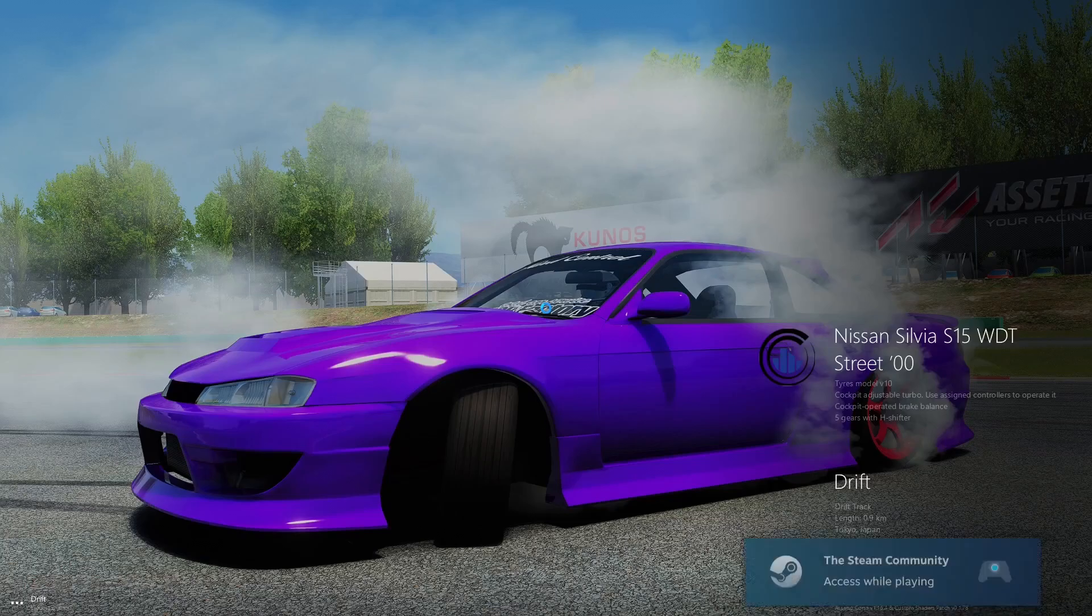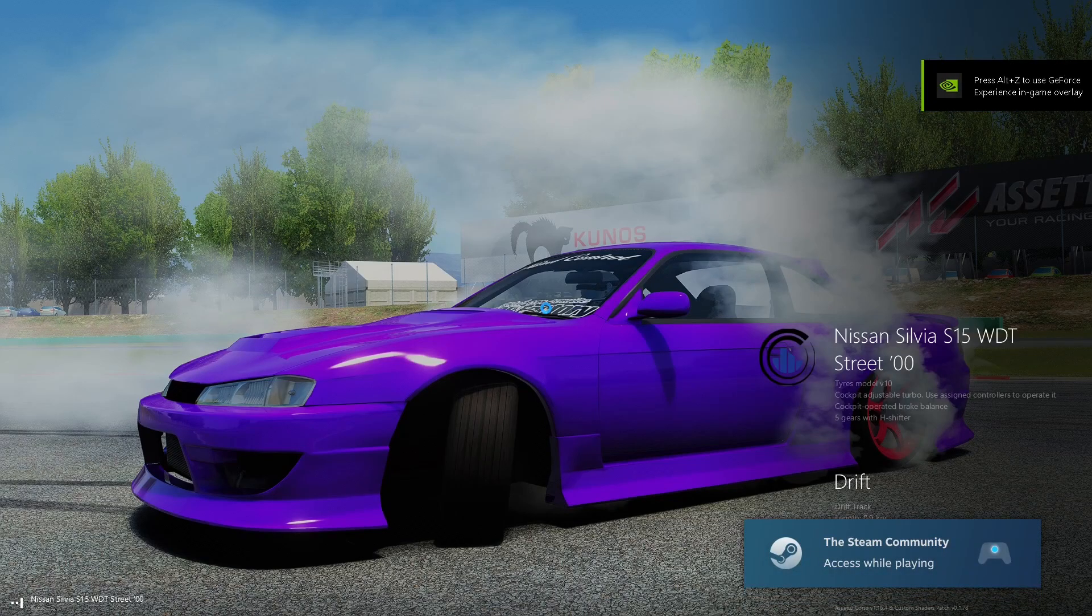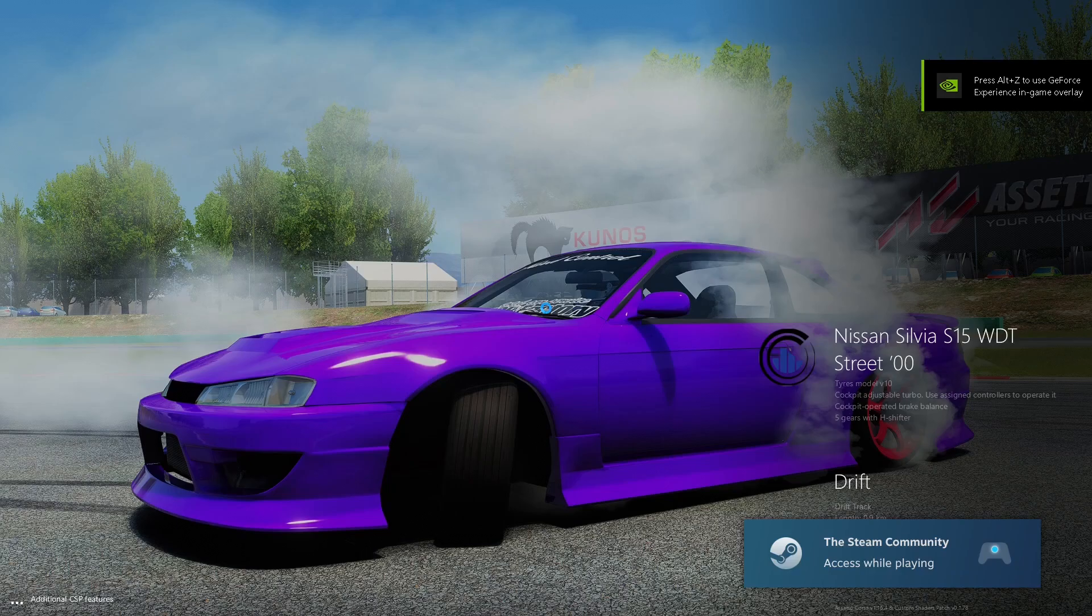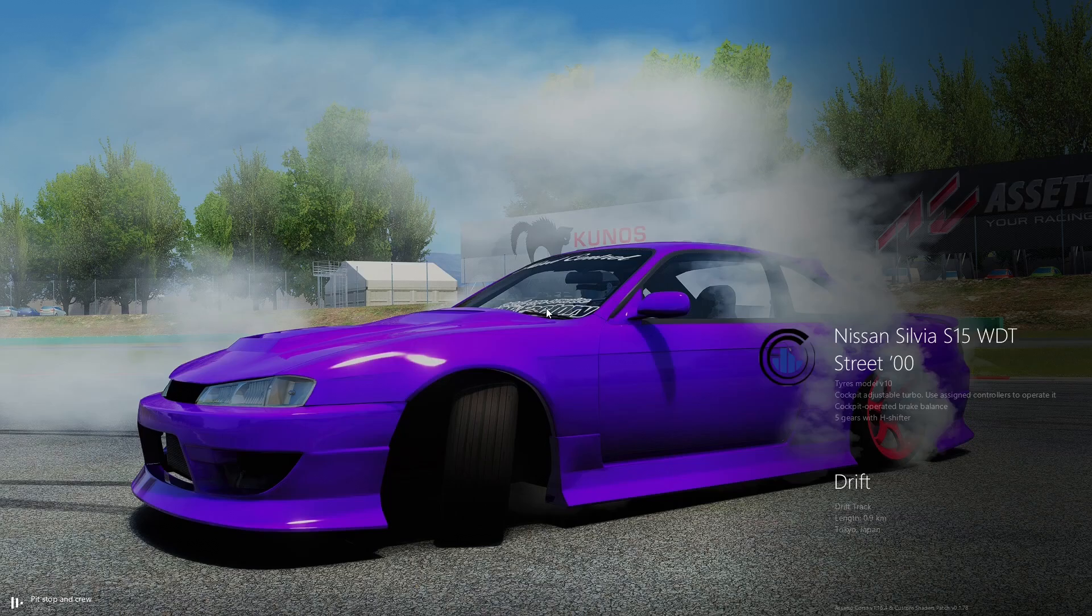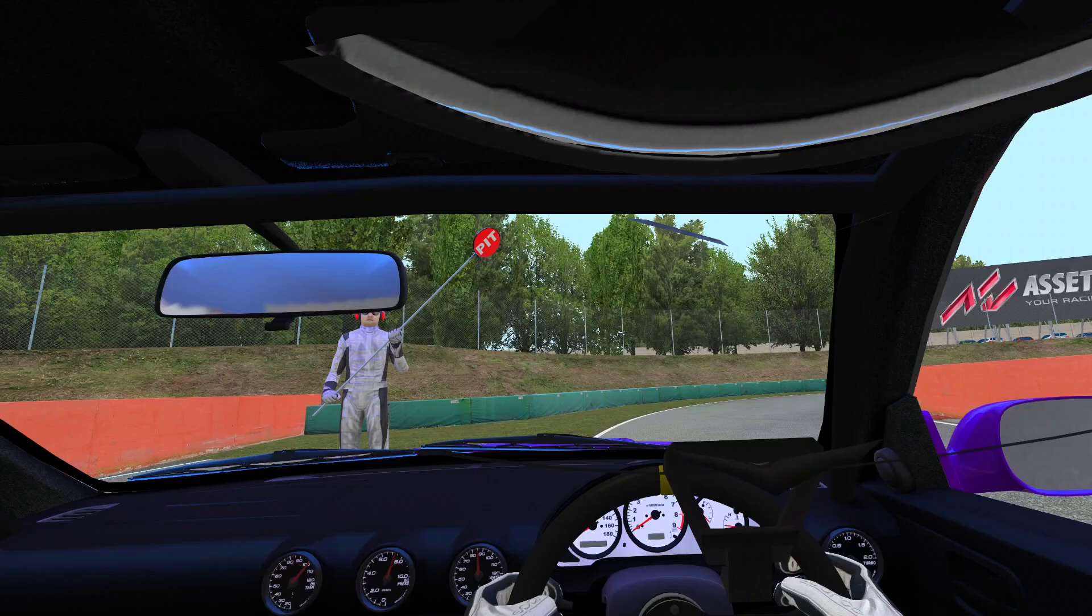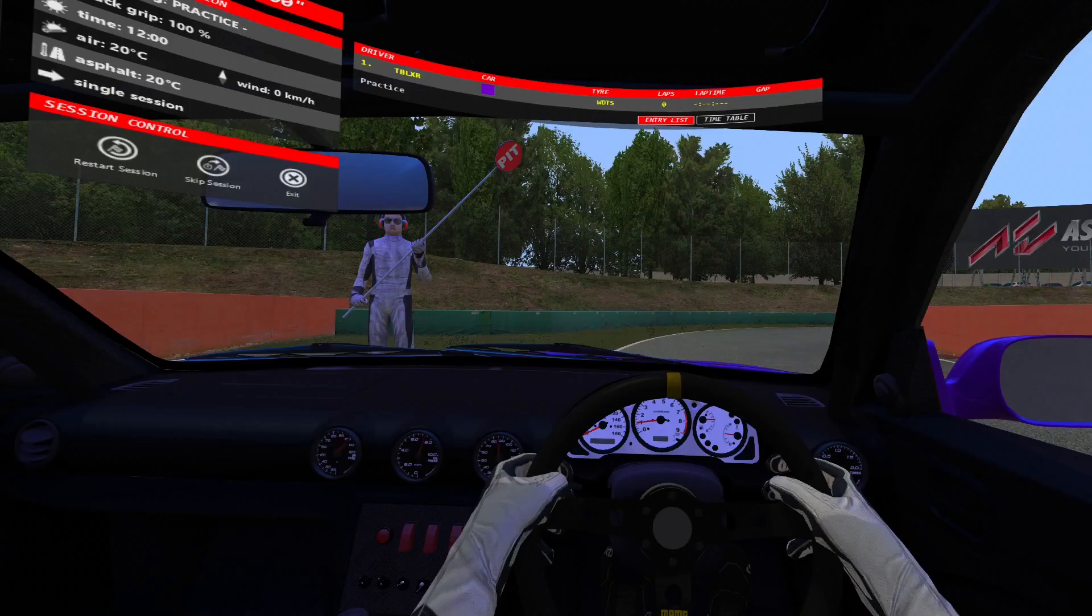And then it'll say loading. Wait for it to load up. And then you're in. That's it.